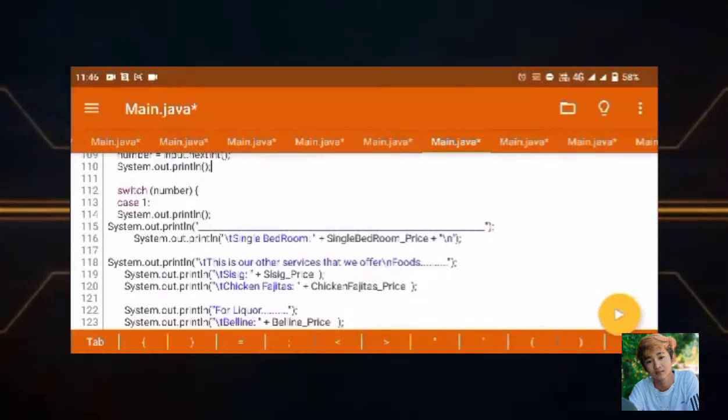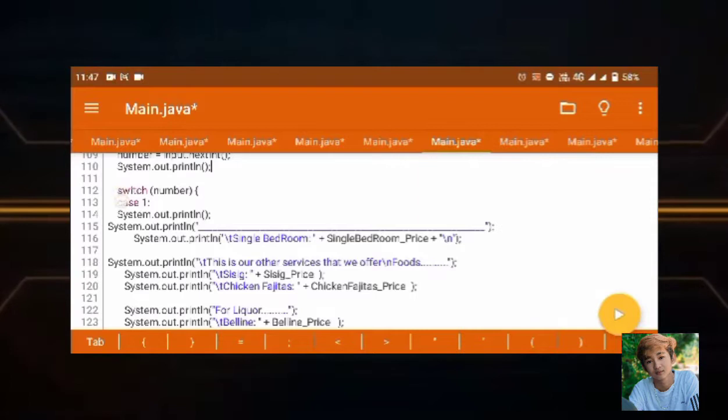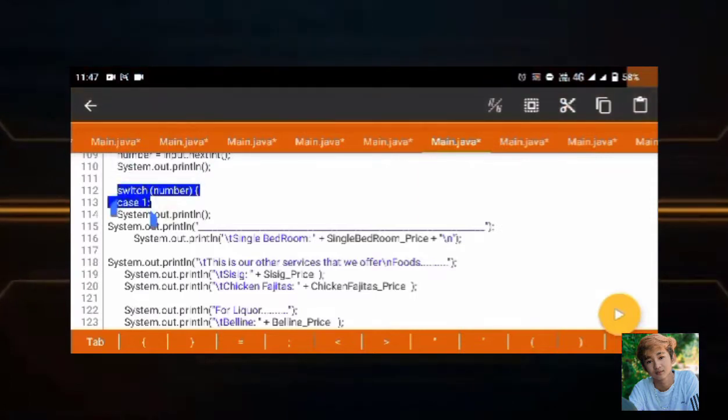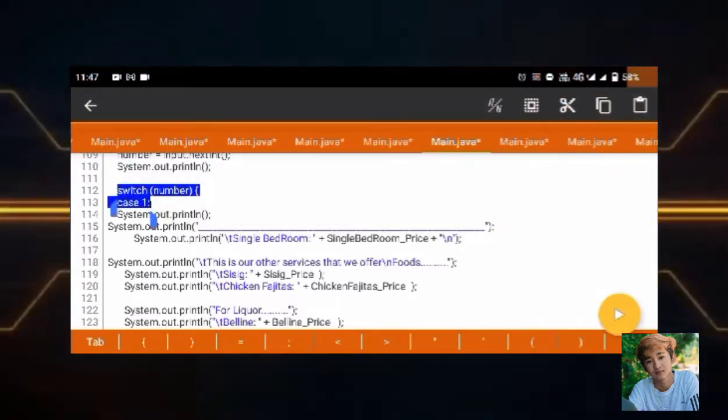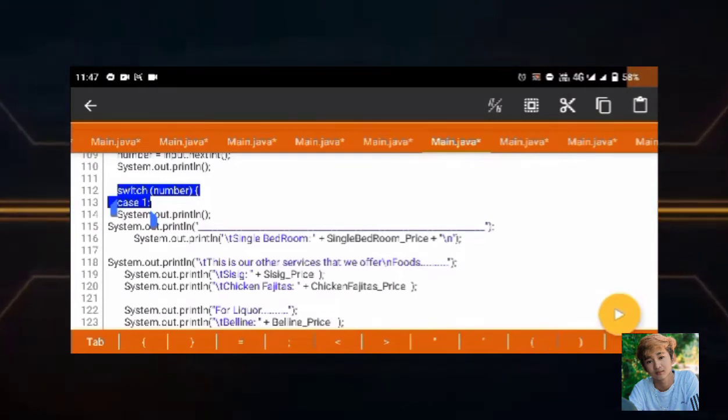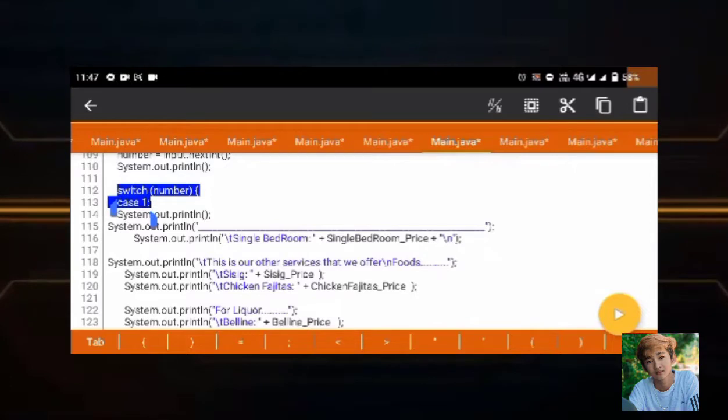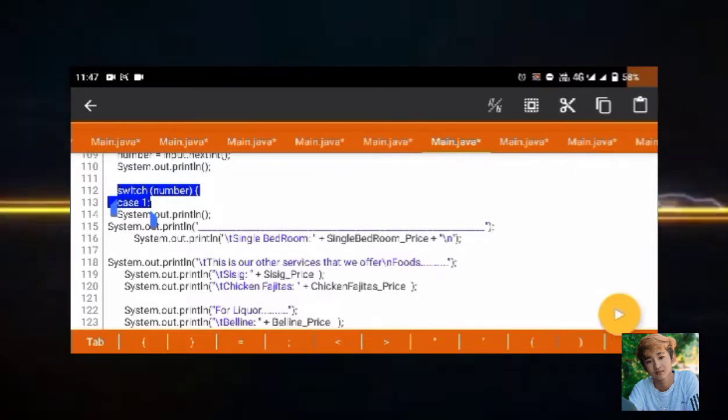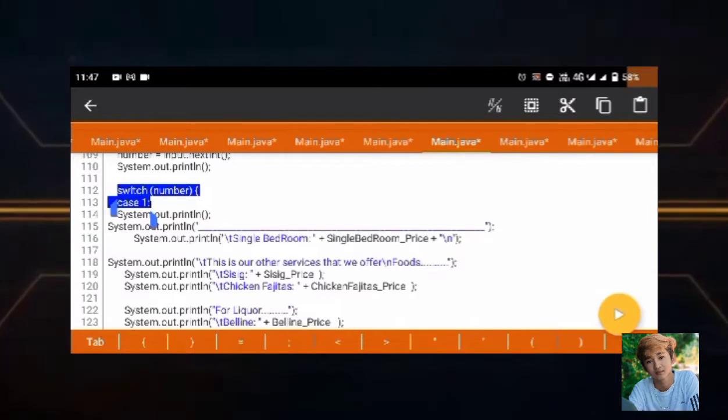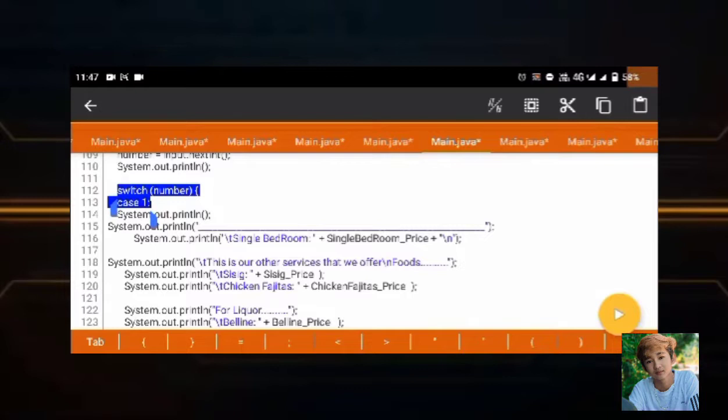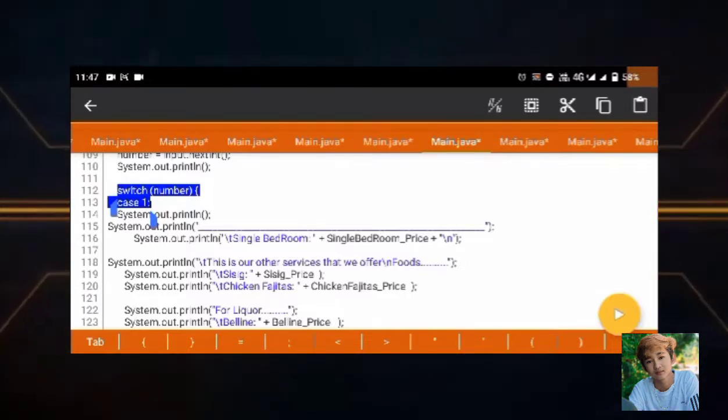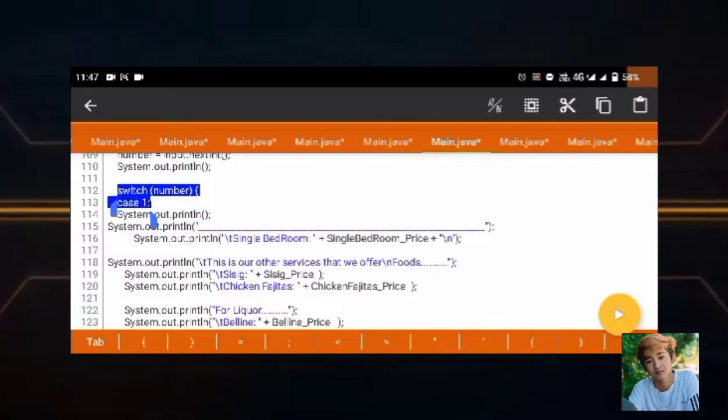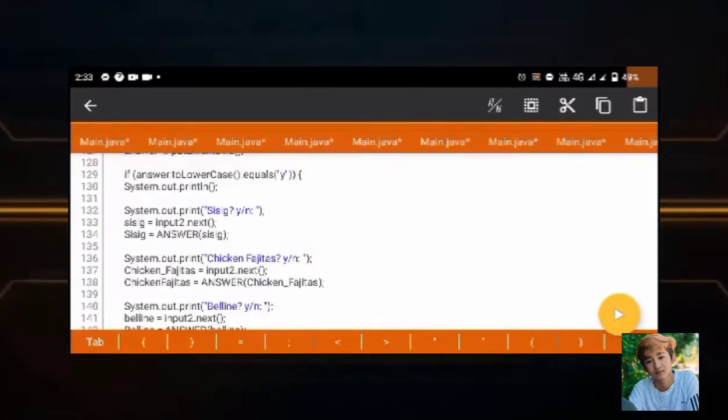Next, switch case statement. Here in the switch case, this is the one with the case and break. And as you can see, in our program, you will find case 1 to case 5. Here are the customers' choices of what they want to choose as bedroom, foods, and liquor. Always remember that switch case is used to allow the value of a variable.